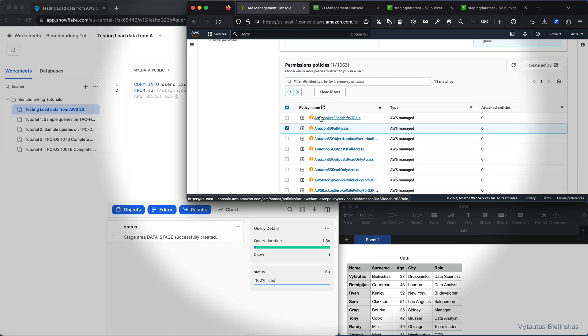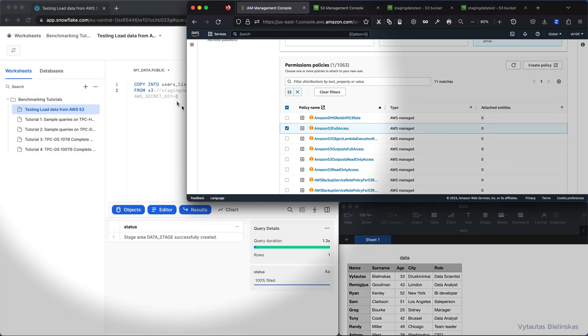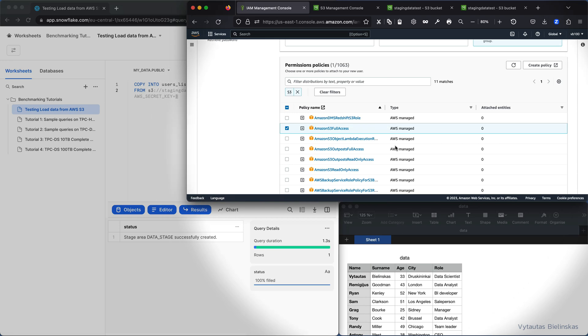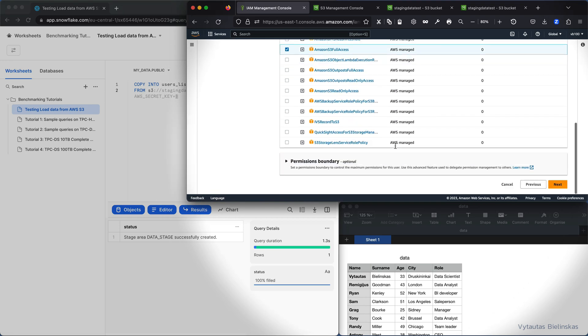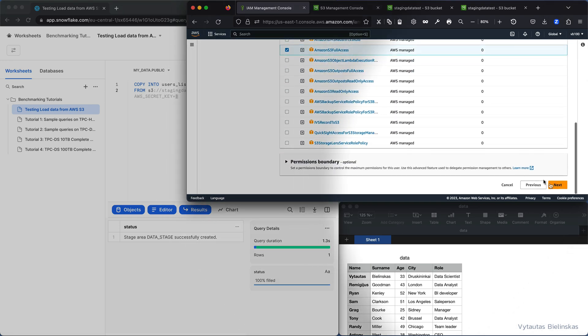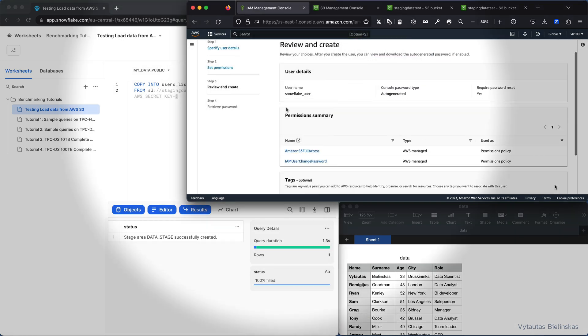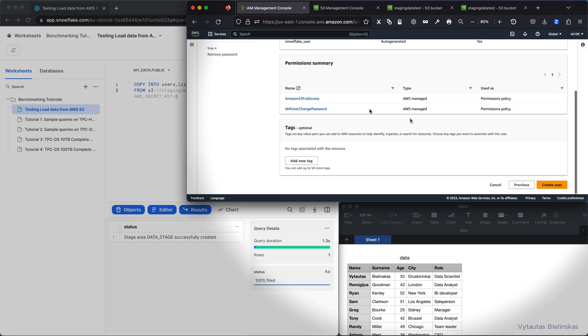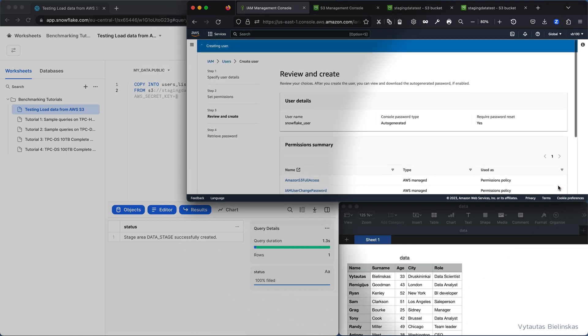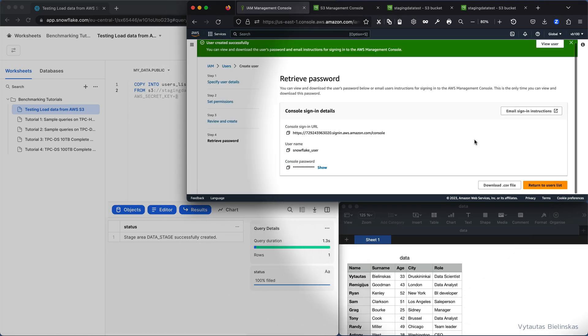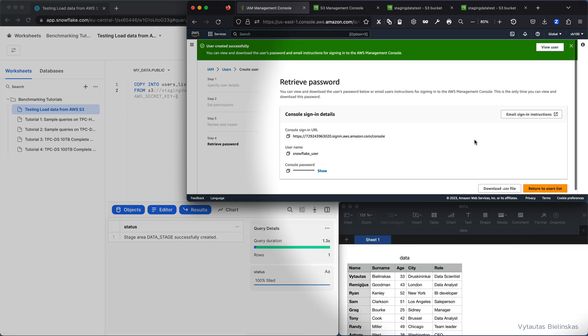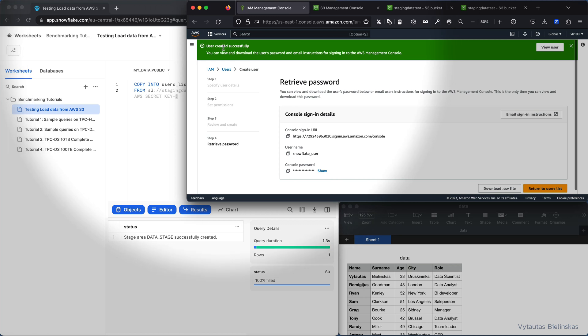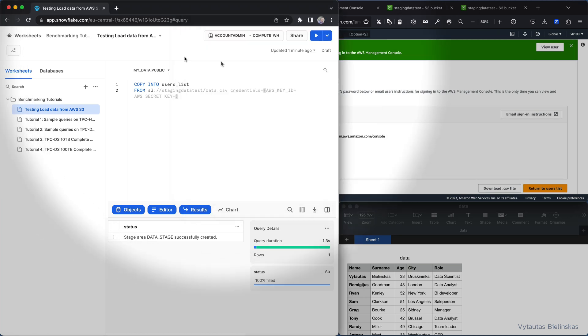I go next, then everything is fine so I'm creating my user. And perfect, user created successfully.